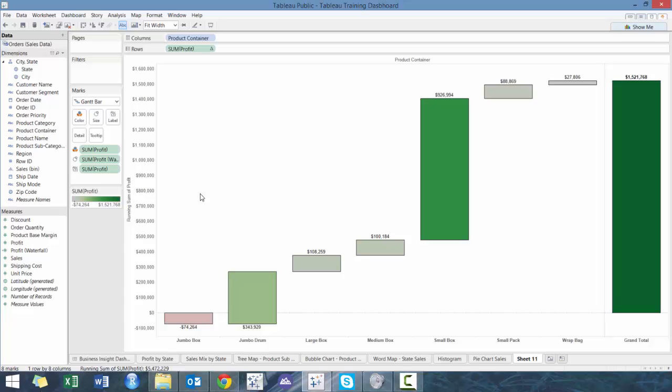So that's a really quick and easy way of creating the waterfall chart. If you have any questions, don't forget to comment in the comment section below. Look forward to speaking to you next time.